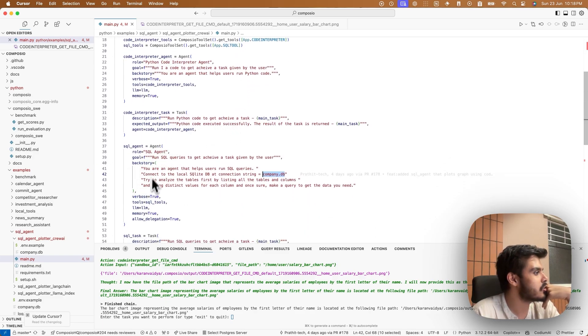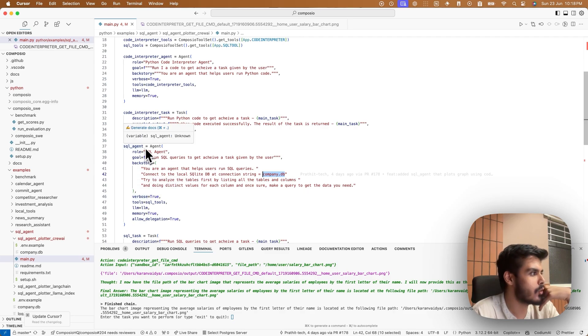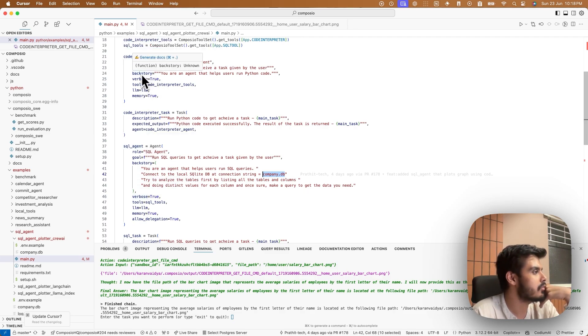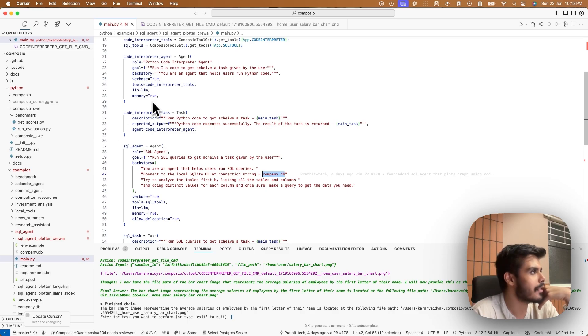I'm initializing an SQL agent, which will do the SQL queries, and a code interpreter agent, which on top of data can do some analysis using Python code or even print some good visualization.